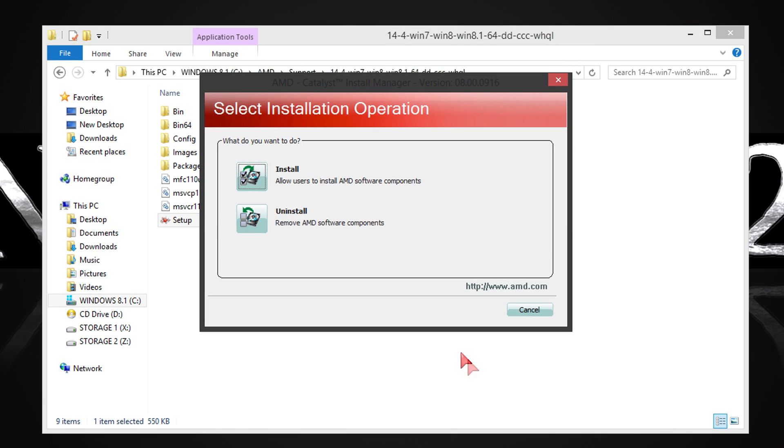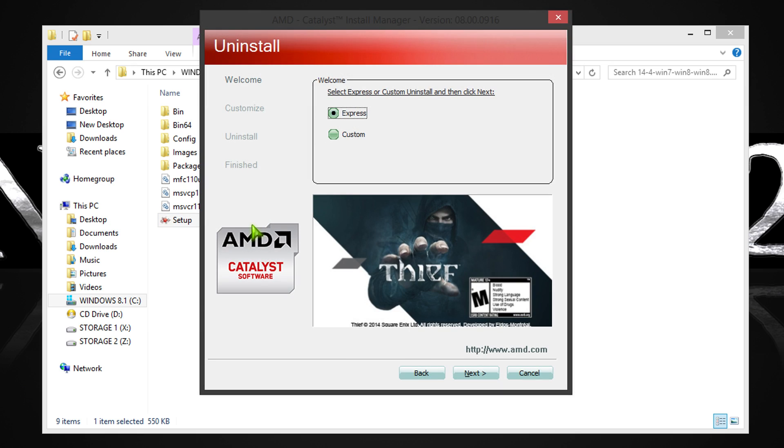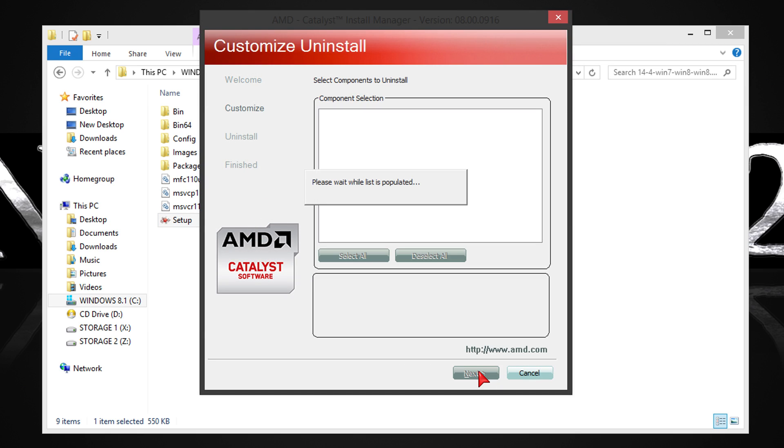Click next, then uninstall. I prefer a custom uninstallation and therefore select that. Click next.